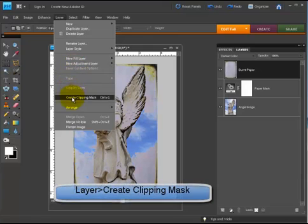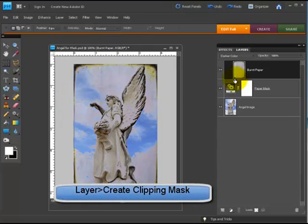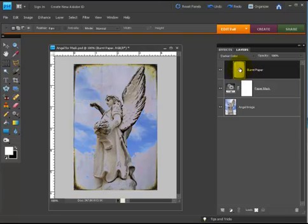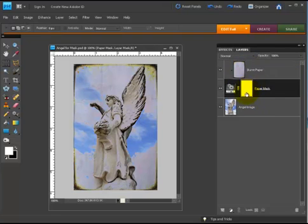To do it via your layer commands, you can go create clipping mask and that achieves the same objective. Now once we've got the two layers clipped together, if we come down to our mask layer and we choose our brush tool.